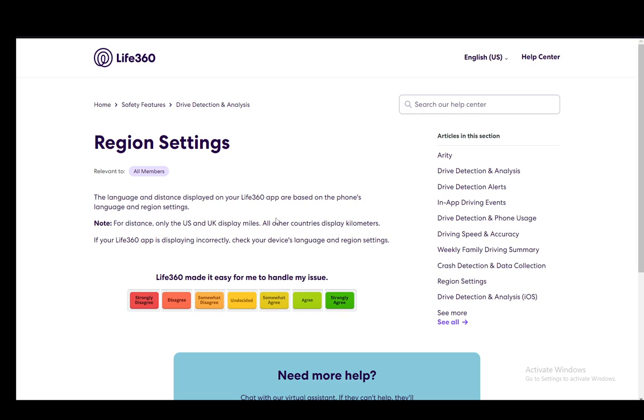Now, first things first, you do need to be in your app and you do need to be in the settings. It is either in the top left or the bottom right. It is a gear icon. And then from there you need to navigate to your region settings and from there you can go on and change your region.